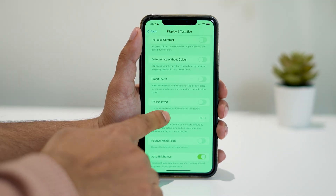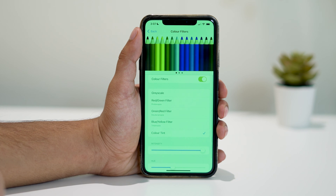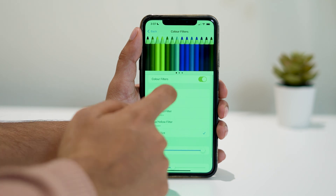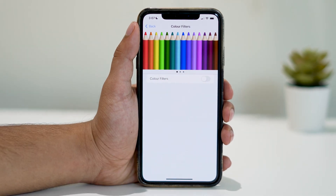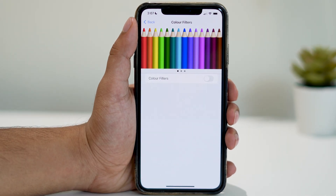After that, tap on Color Filters and turn off Color Filters from here. Doing this will instantly fix this out.